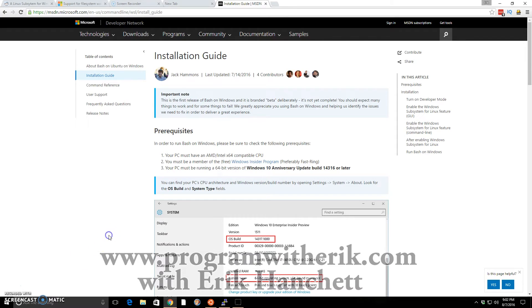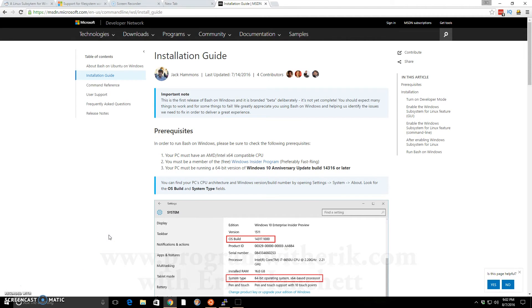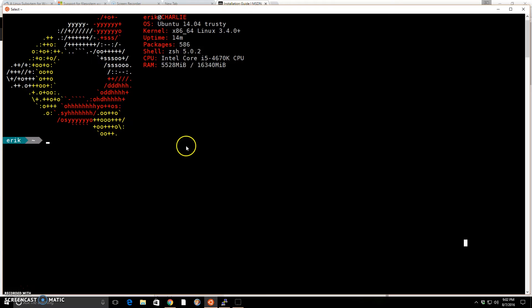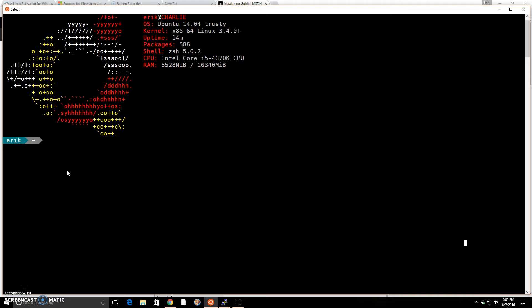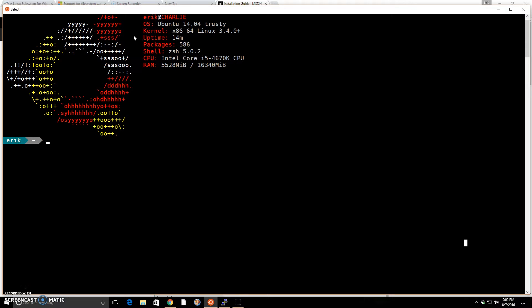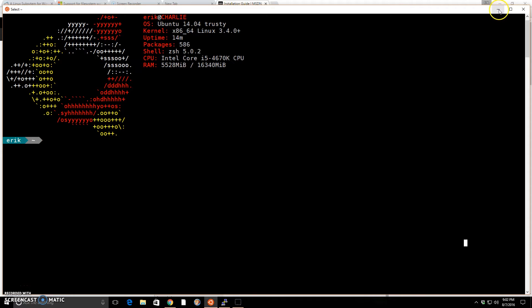A nice thing that Windows 10 just brought on with its anniversary update is something called Windows 10 Bash. I have it installed here. I have the PowerFonts installed, I have ZShell, and this is ScreenFetch. One bad thing about this Windows subsystem for Linux on Windows 10 is that it's just Ubuntu 14.04, not 16. But eventually at some point you should be able to upgrade it.